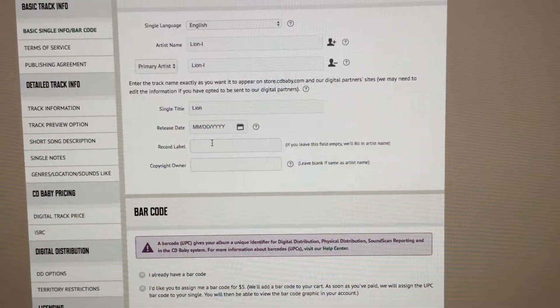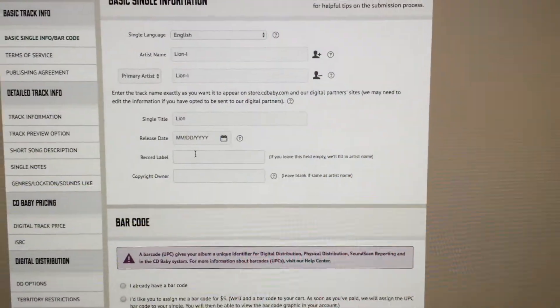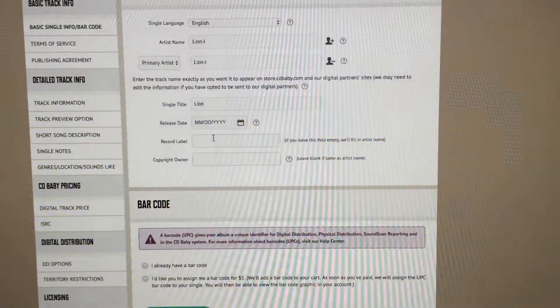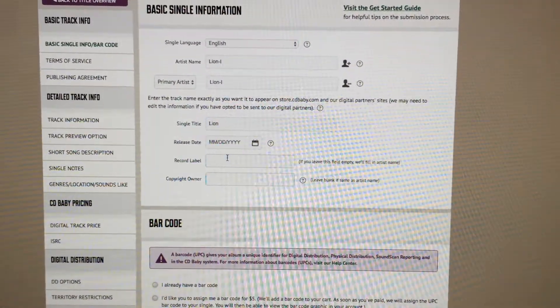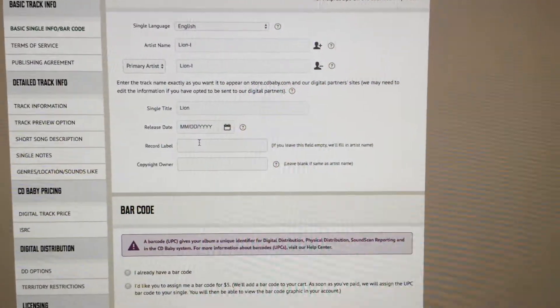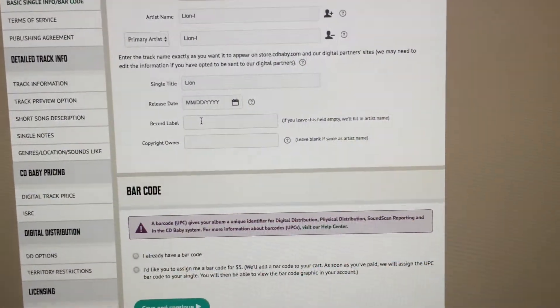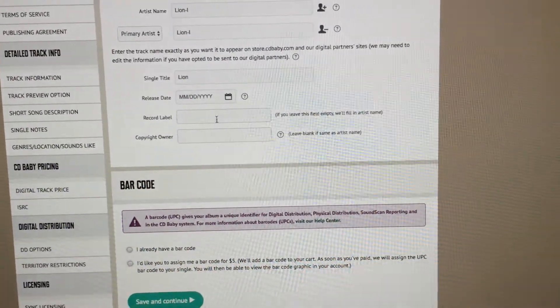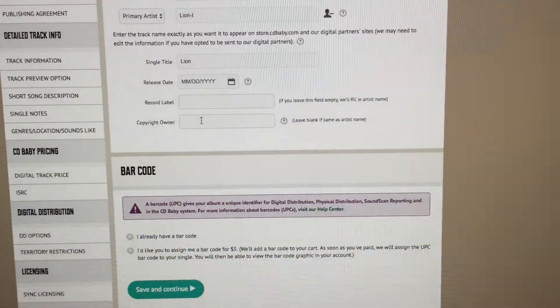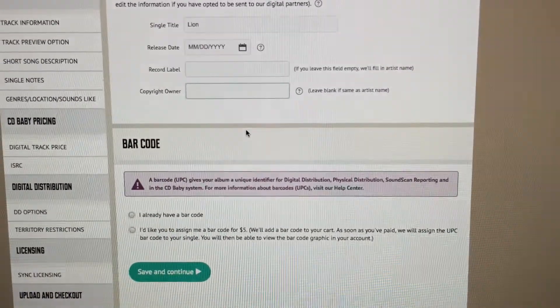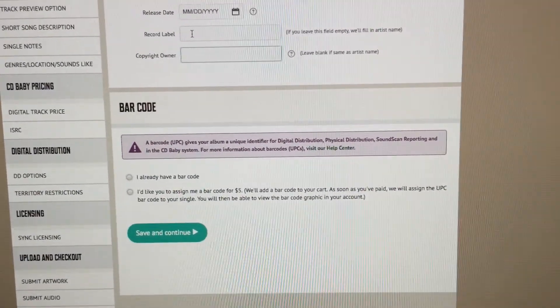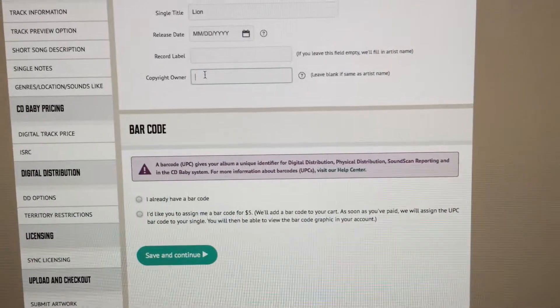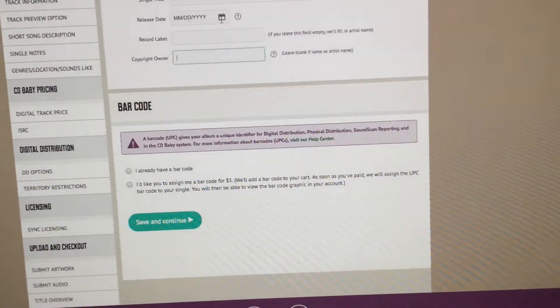It takes time for CDBaby to deliver all that. Allow yourself at least a week from the day that you actually submit your single or album until the time that you actually will see it on music services like iTunes, Amazon, Spotify. Record label if you don't have one you can leave it blank. Copyright owner, same thing, blank it or same as artist name.